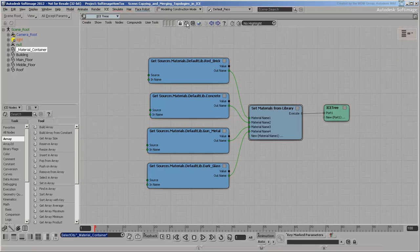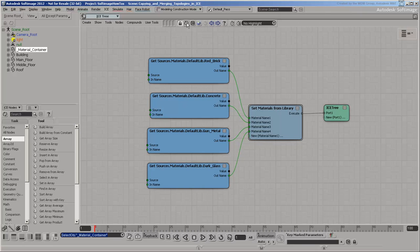This material container has an ICE tree that gets the names of materials, puts them in an array, and stores the array as a special ICE attribute named Materials.